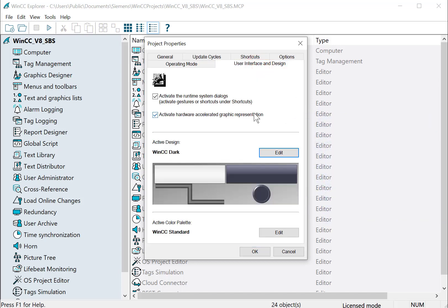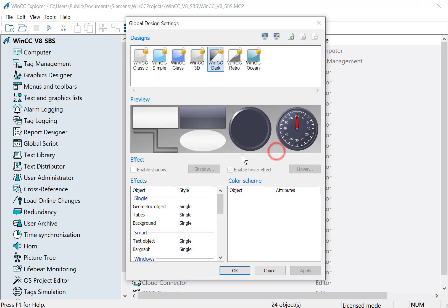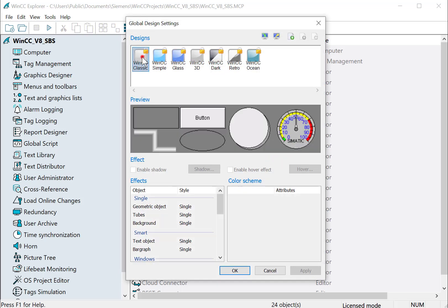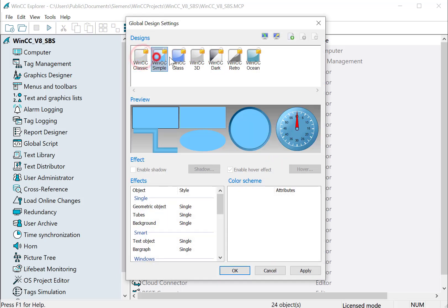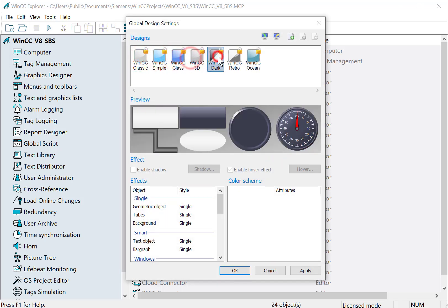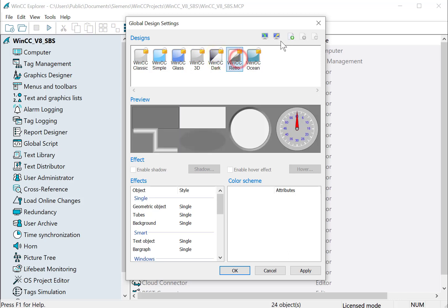Under User Interface and Design, this is a good feature to minimize development time. On your active design, you have several ones that are locked and then you can also create your own. You can just pick one that you want and make a copy of it.